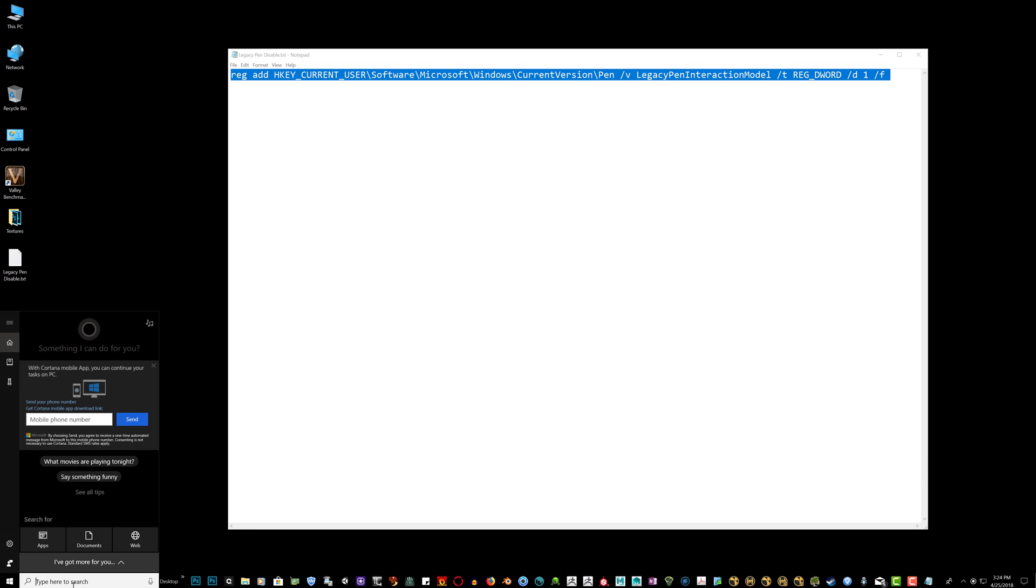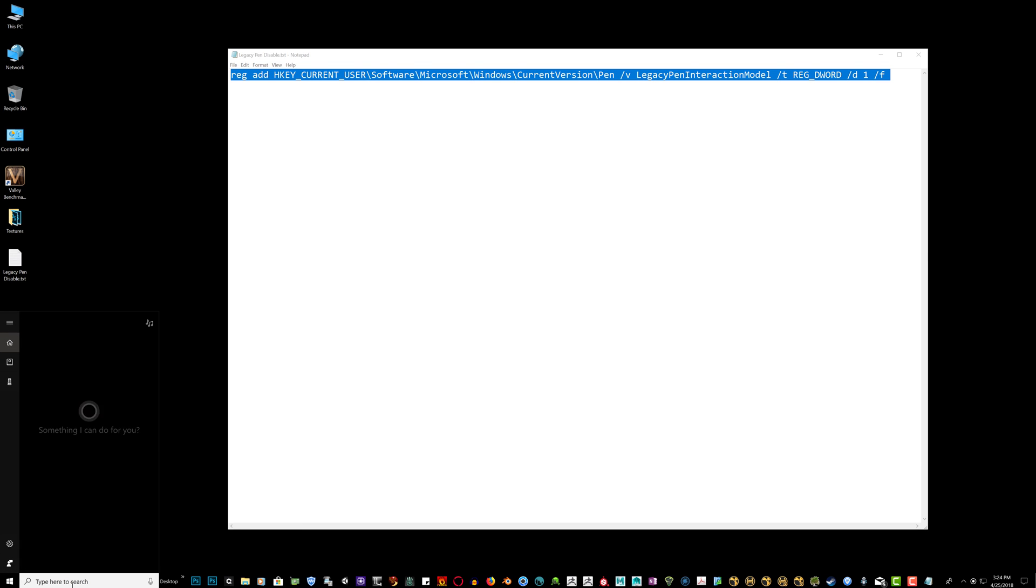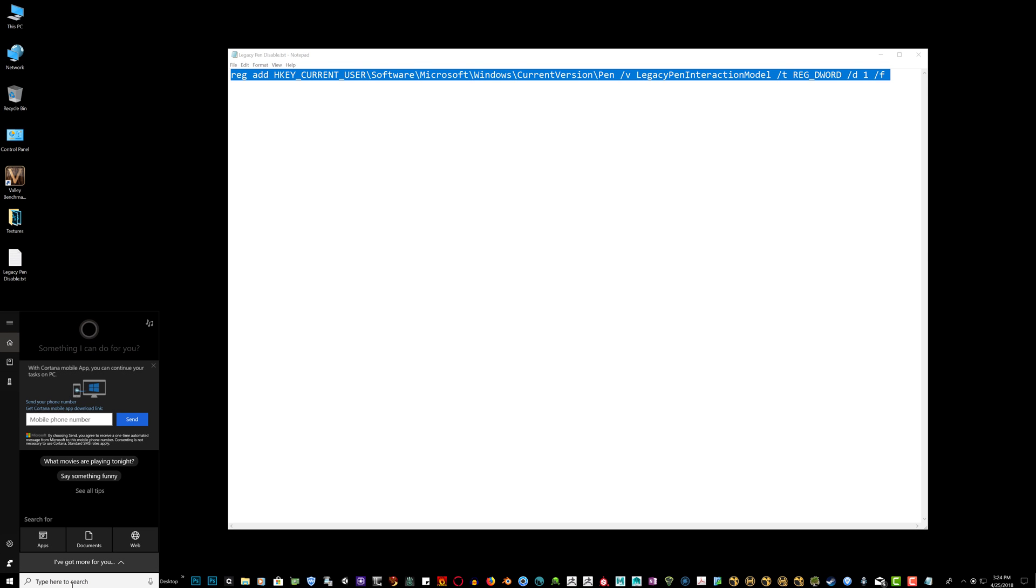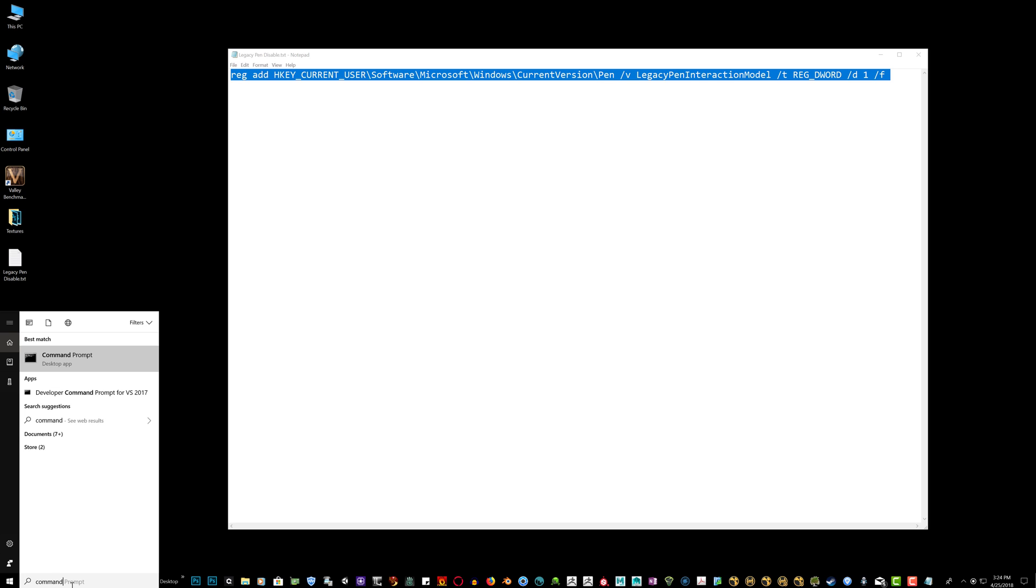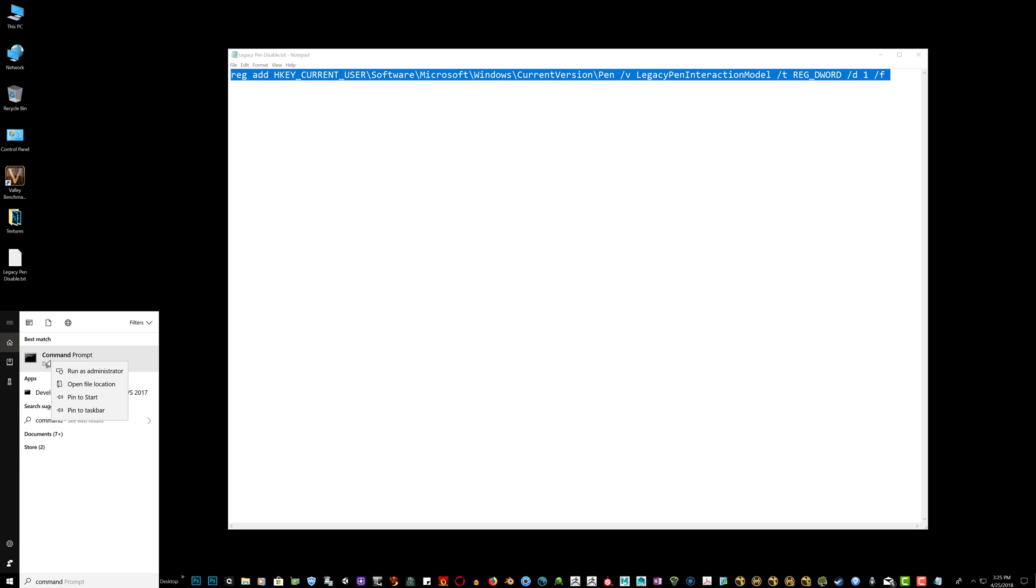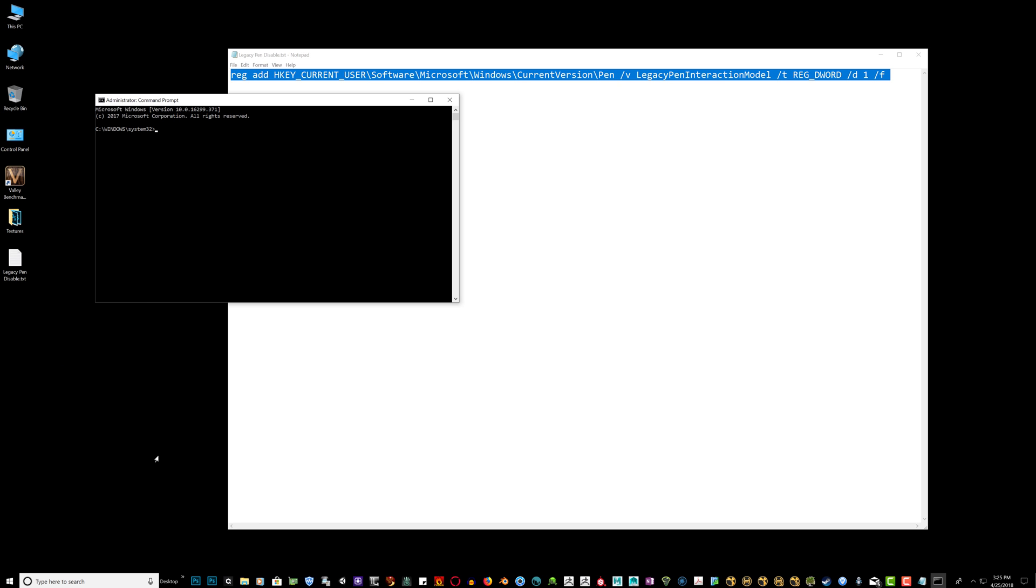Now I want you to come down to the search button on Windows 10 and just simply type in command. At the top you'll see the best match for a command prompt. Right click it, run as administrator.